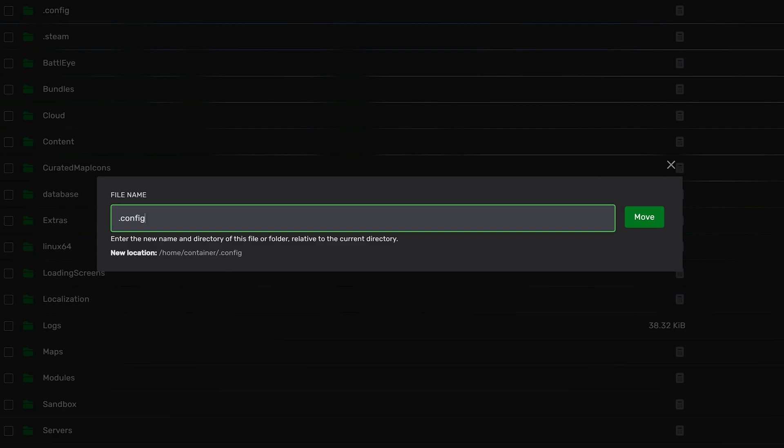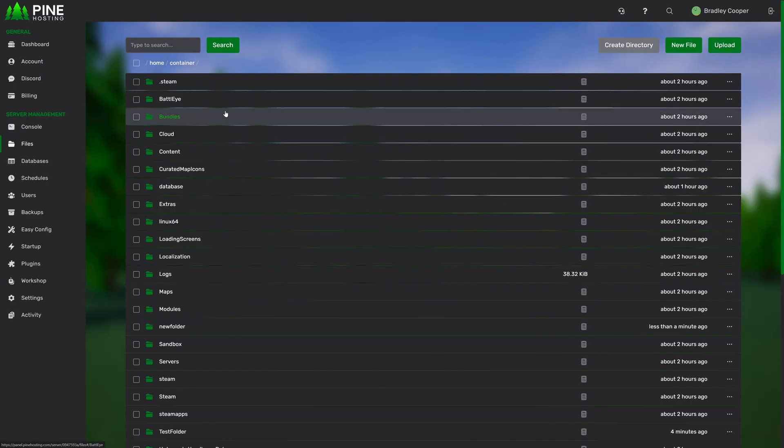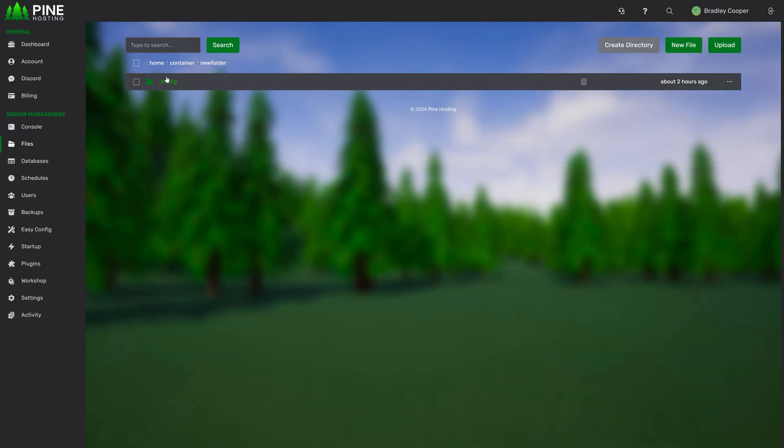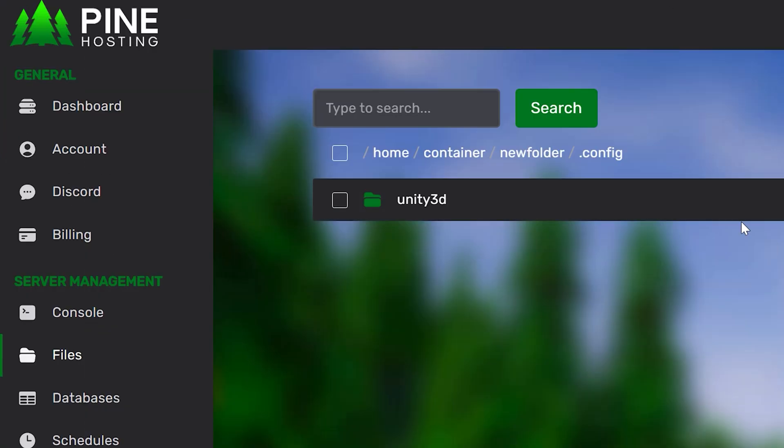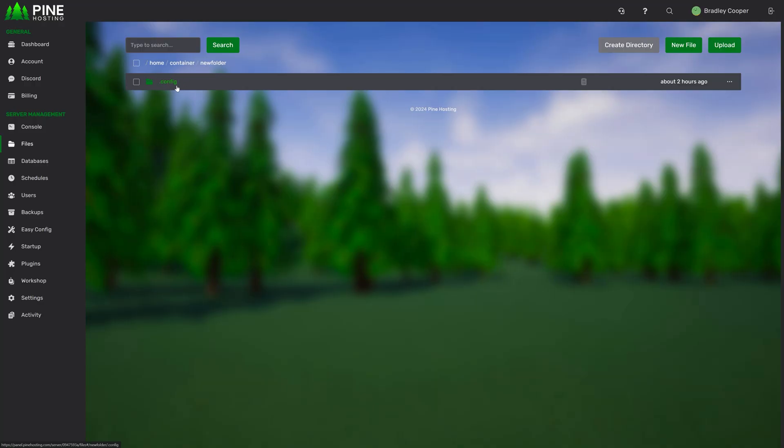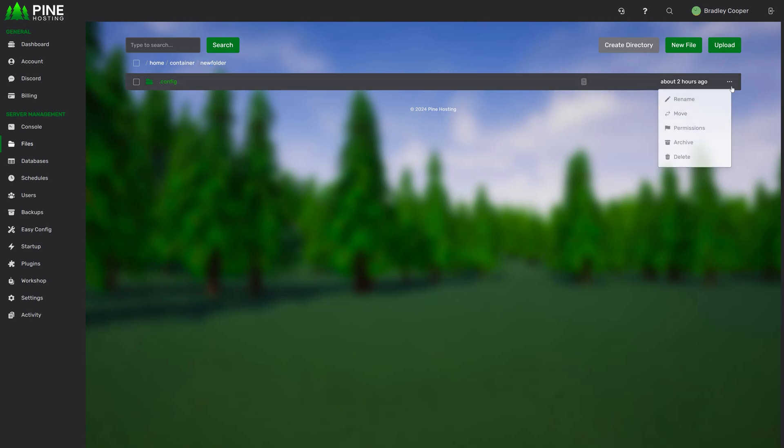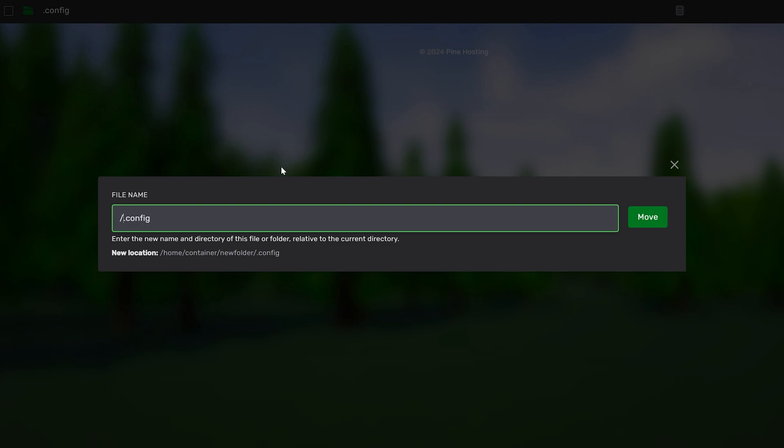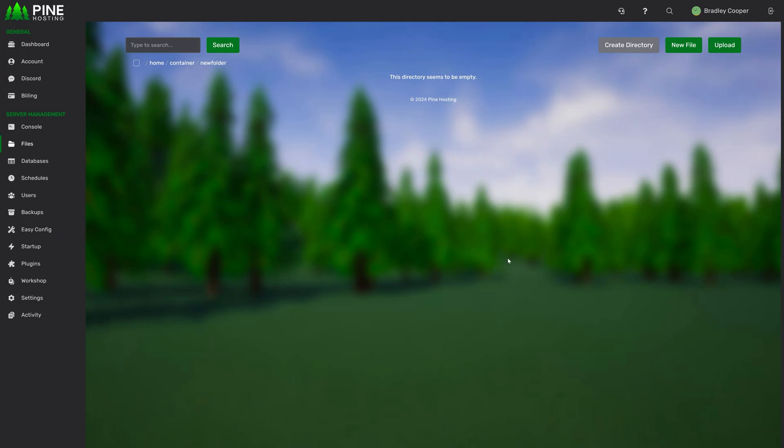For example, if we wanted to move this config folder, we could move it into new folder config. And now if we go to new folder, the config file will be in there along with all the content that it originally had. To move a file or folder backwards into a directory, like for example, right now we're going to move the config back out of new folder and back into the home container. We can do this by going move, adding a forward slash and two dots before that. You'll see here the new location will be container and then it'll put the config folder there. We click move. We go back to container and there are configures.